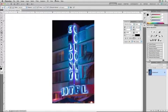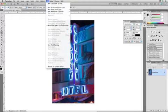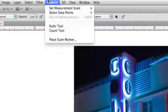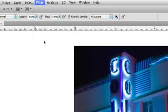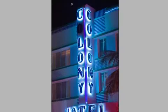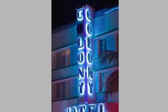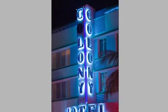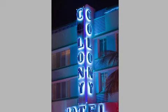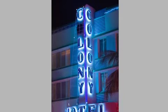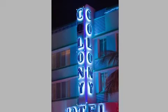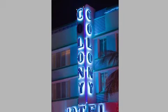And instead, I'm going to choose Filter Vanishing Point. This allows me to click and start to create a grid to define where I want to clone. There we go. And if the grid turns red or another color, it means it's not an accurate grid. So you want to get those points in the right spot.